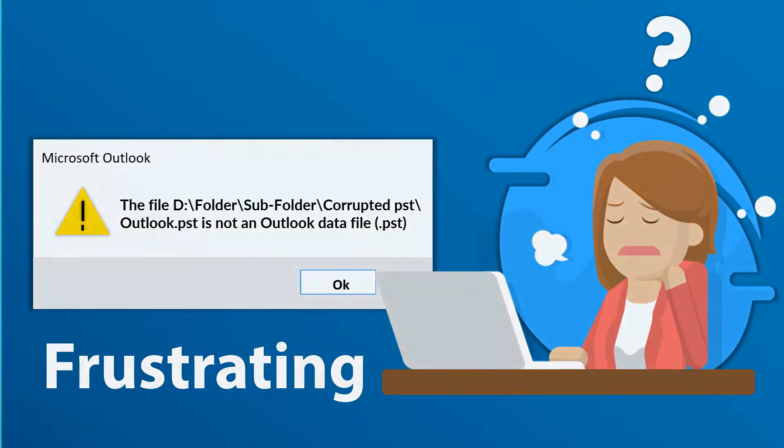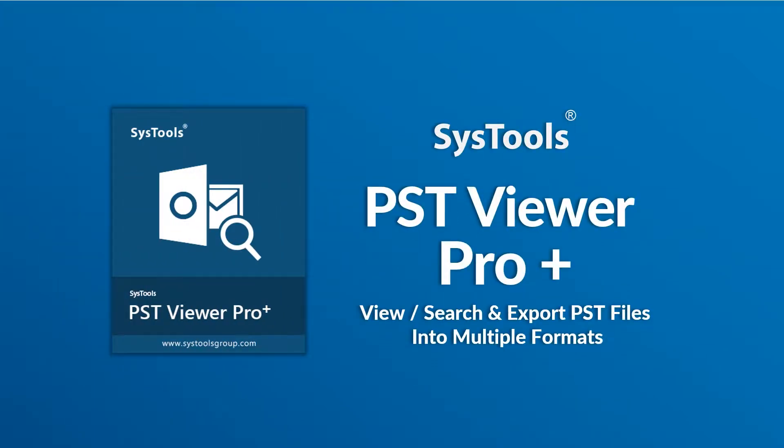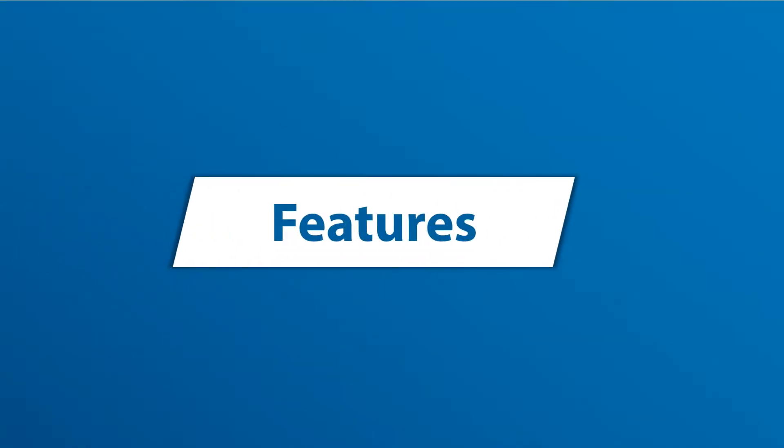It is here that we bring you an efficient solution with SysTools PST Viewer Pro Plus software. Now let's check out the main features of the software.